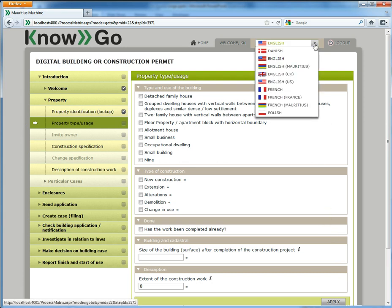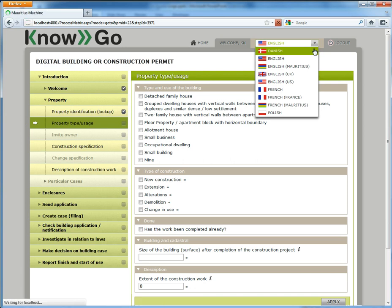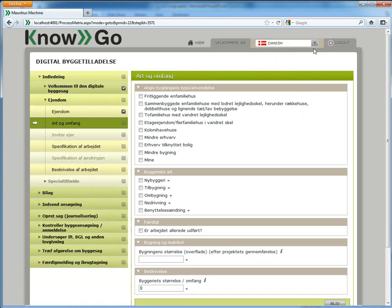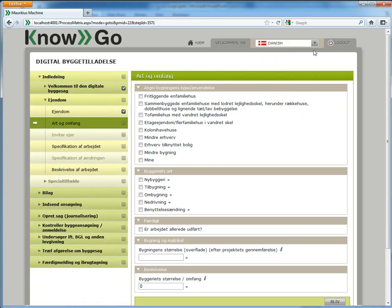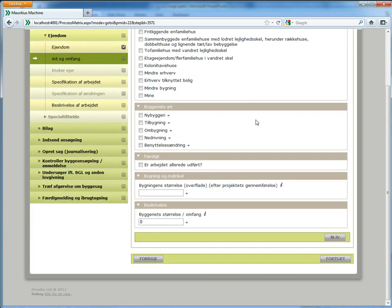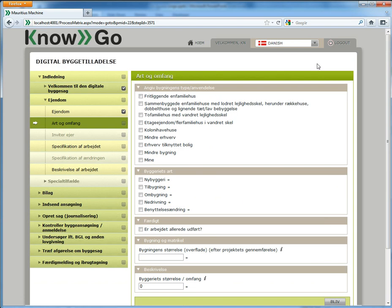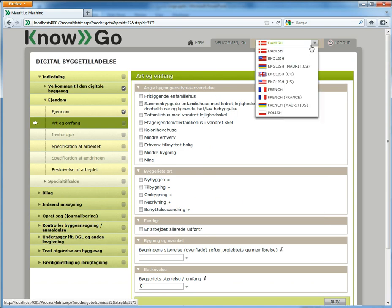Now I just want to show that we can switch language. You will notice that if I switch to Danish, maybe you don't understand Danish, but you will notice that I switch language both in the content and in the application. So the text on the buttons which are from the application switch as well. I will switch back to English and continue.